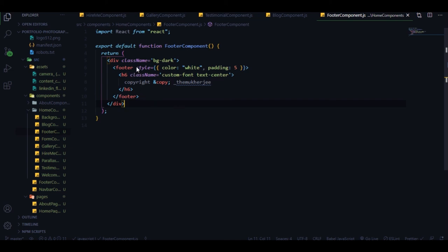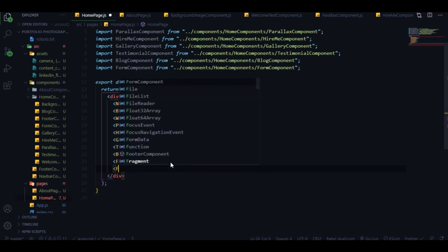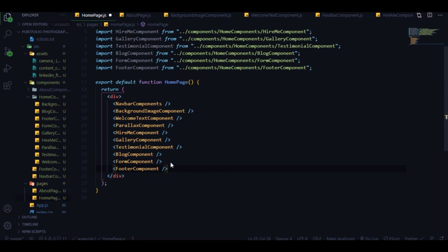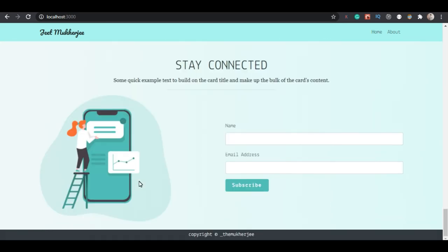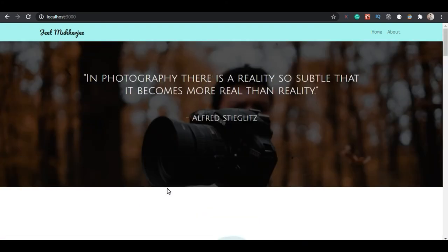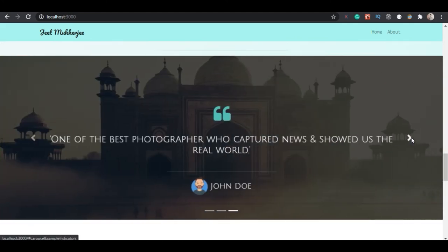The footer has a div with Bootstrap's bg-dark class, an inline style with color white and padding 5, an h6 with custom-font, text-center, copyright text, and my name. That's all we need for the home page. Import the footer component at the end of the home page, it auto-imports, and we have the footer. We're done with the home page.